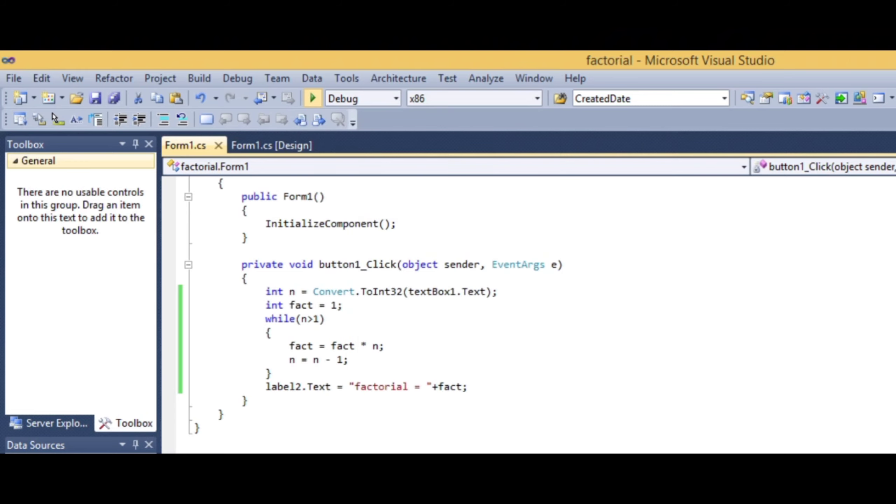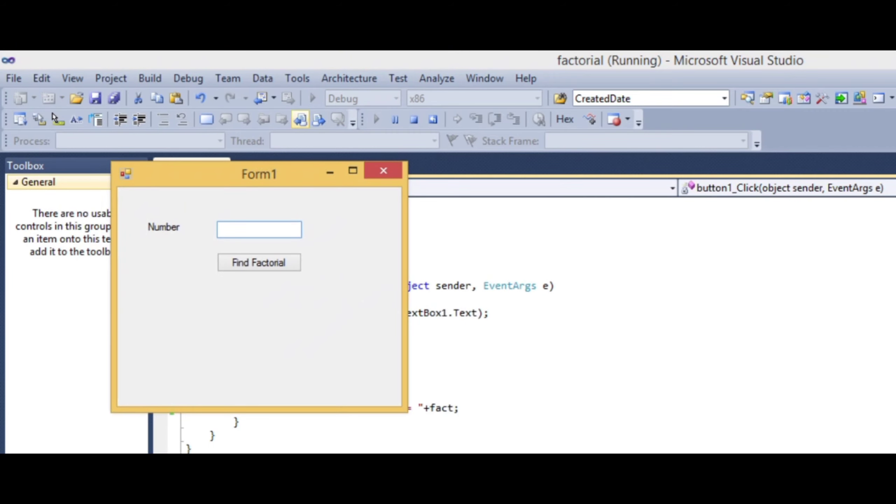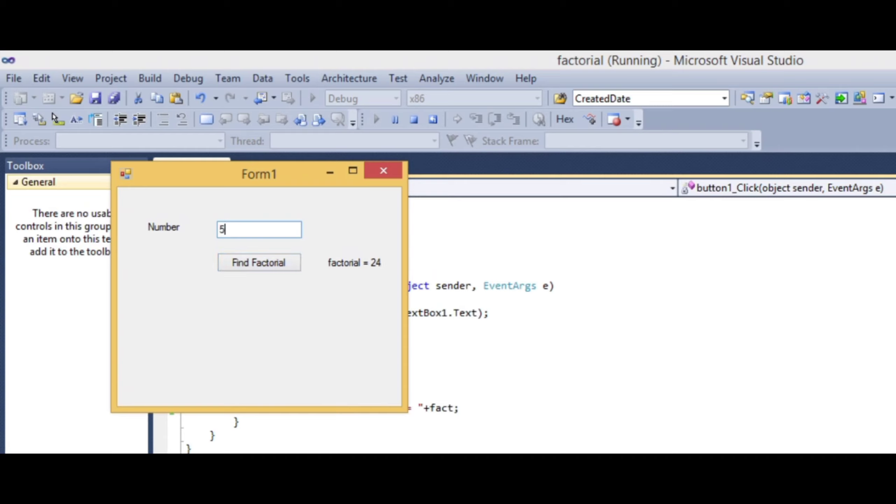After running, insert any number for testing. For example, enter 4 and click Find Factorial. The output shows 'Factorial = 24'. Testing with 5 shows 120, which is the correct factorial value.